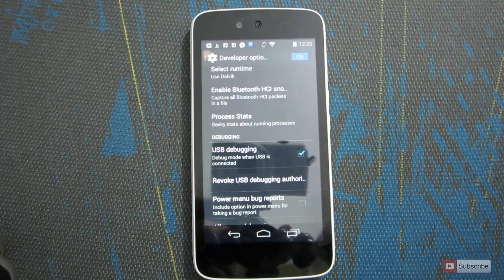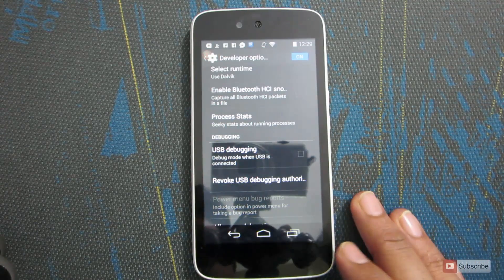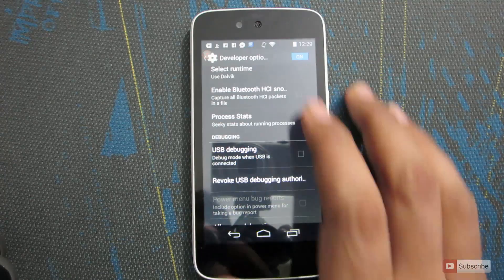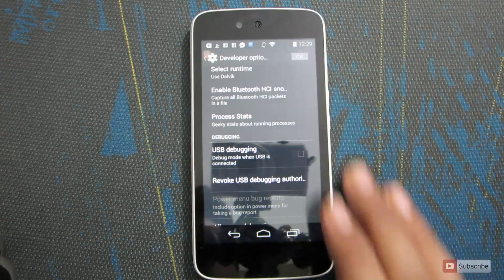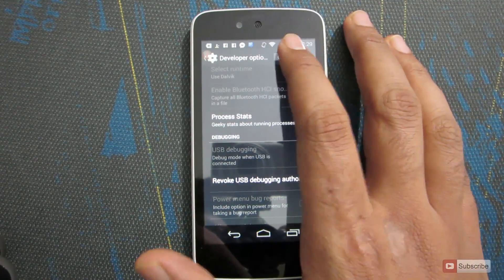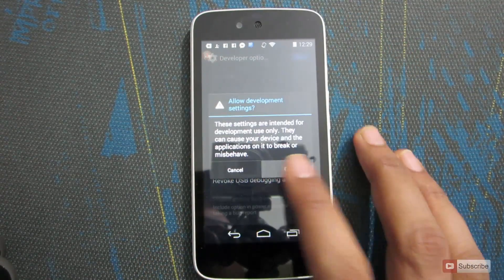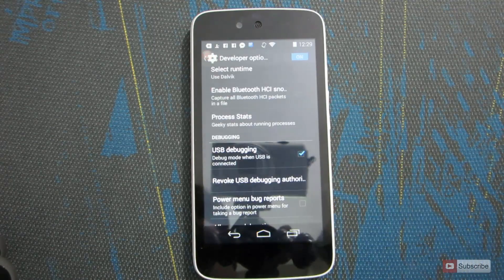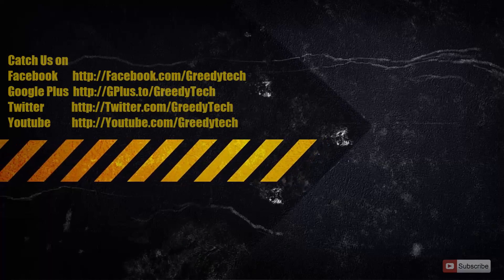To disable USB debugging, simply uncheck this box. To disable developer options, simply turn it off. I usually prefer to keep developer options and USB debugging always turned on.